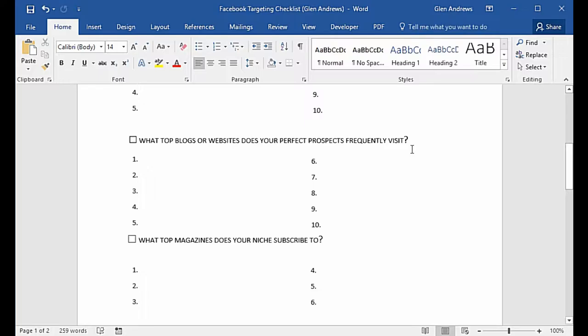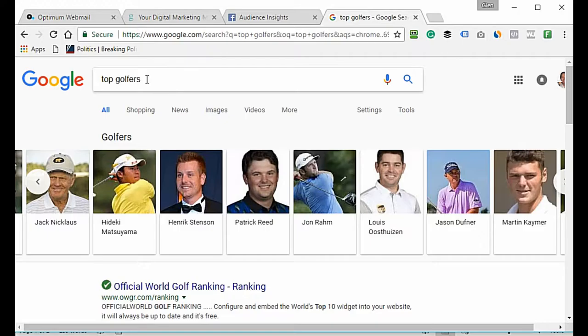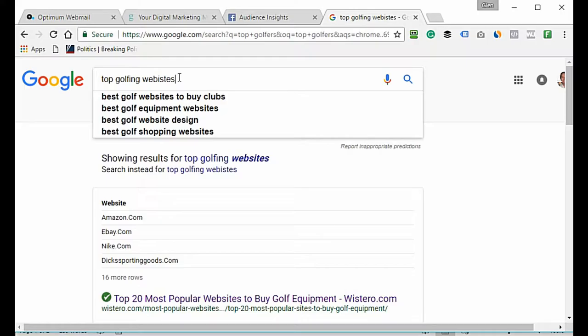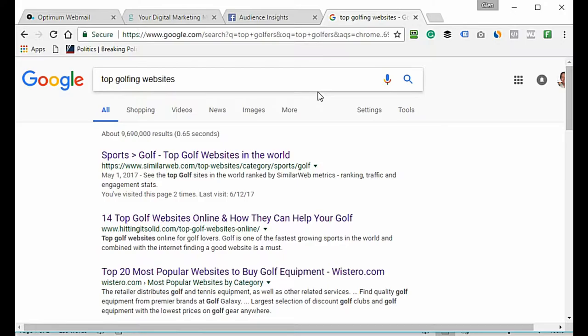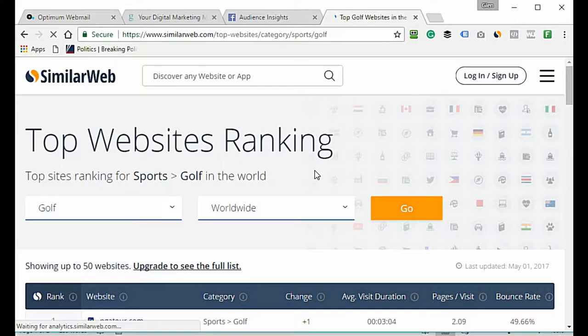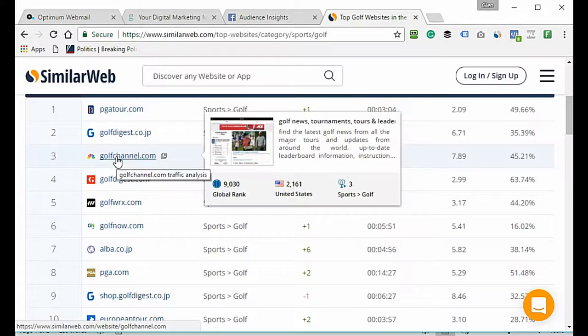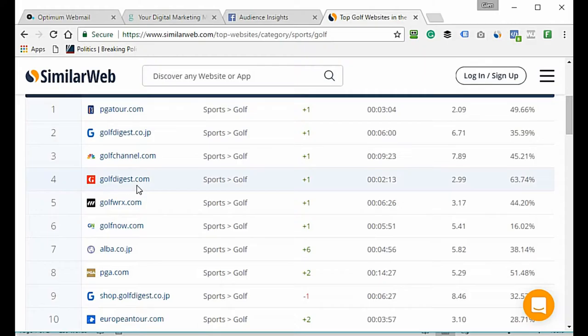The next question: what top blogs or websites does your perfect prospect frequently visit? Somebody who's interested in golf is interested in golfing blogs and golfing websites. I'd search 'top golfing websites.' SimilarWeb would give us a good list. PGA Tour would be one, the Golf Channel is a great one, Golf Digest is another good one.